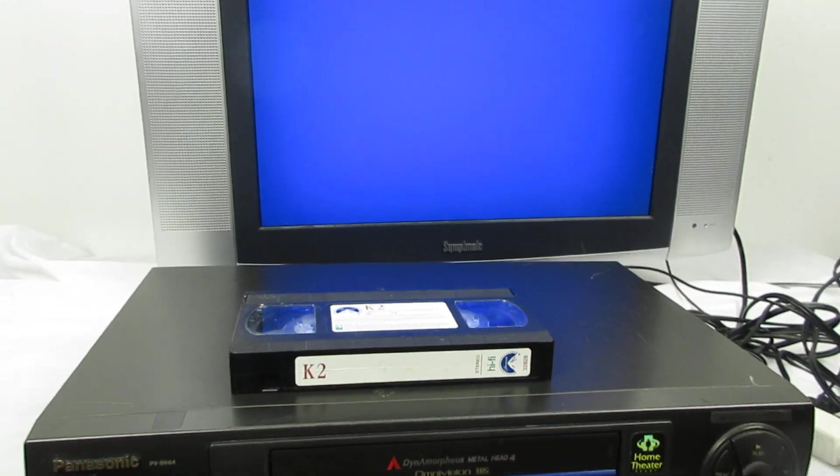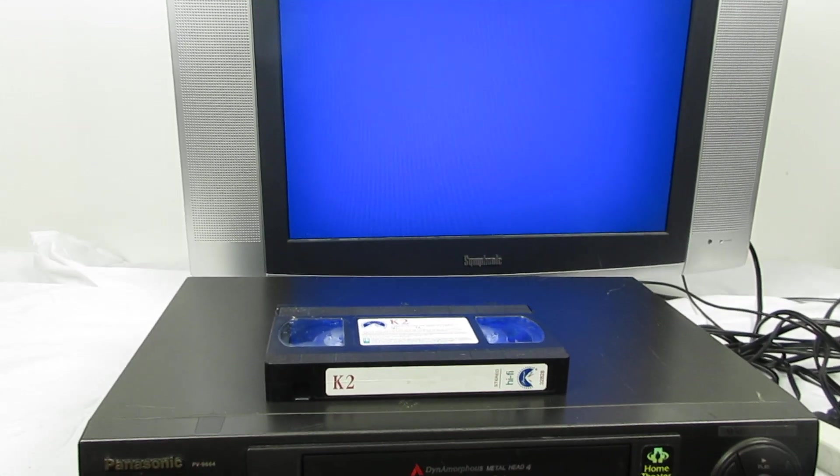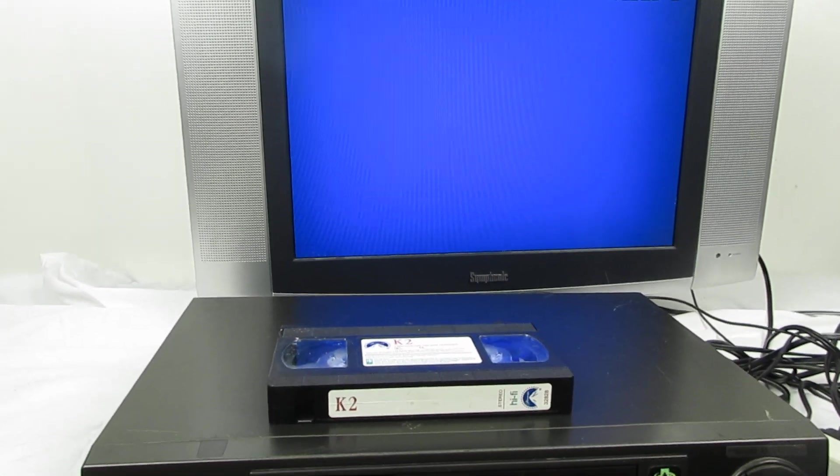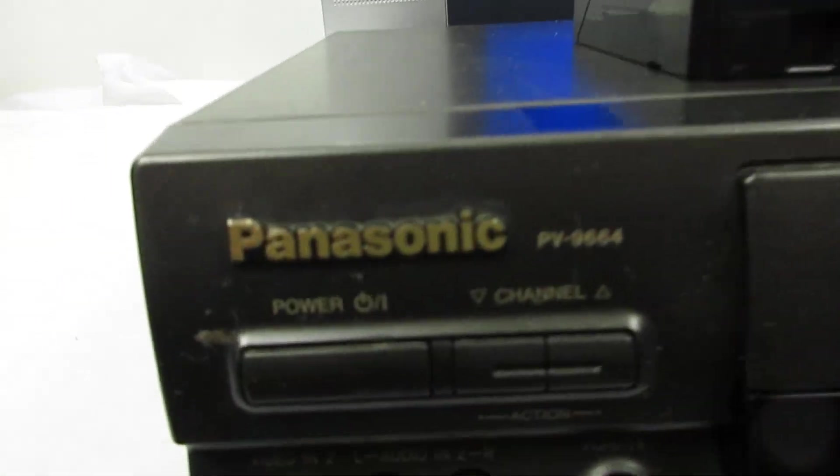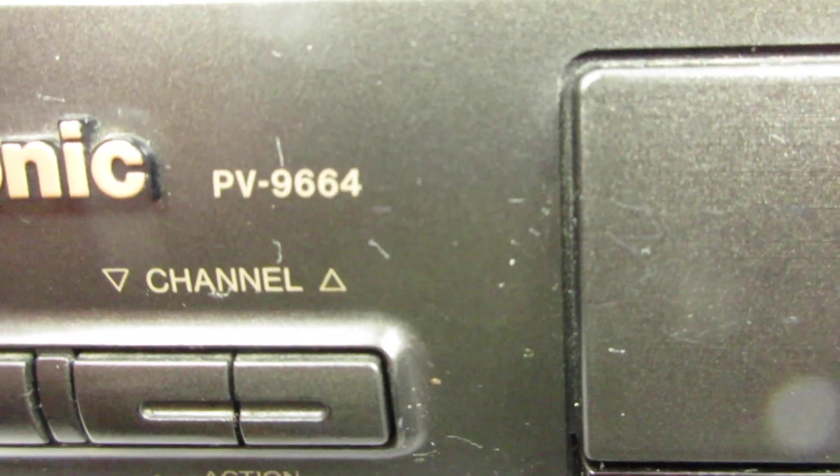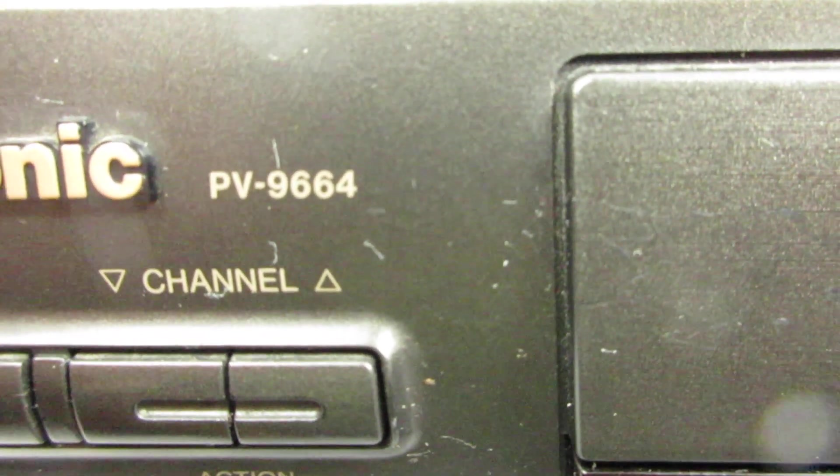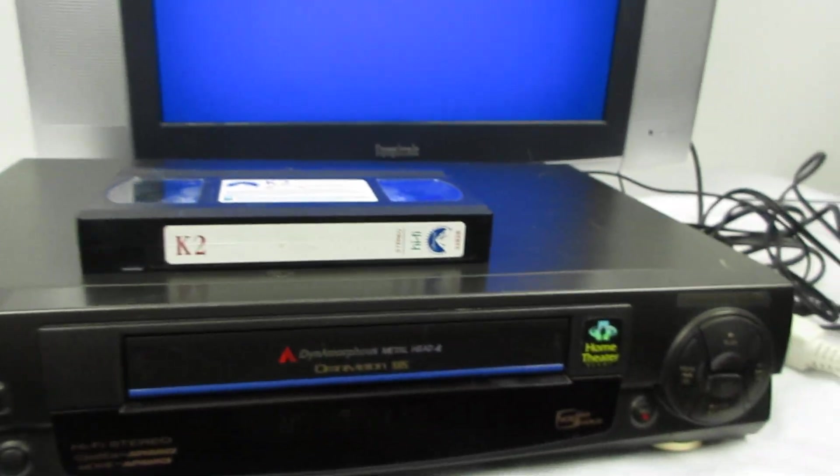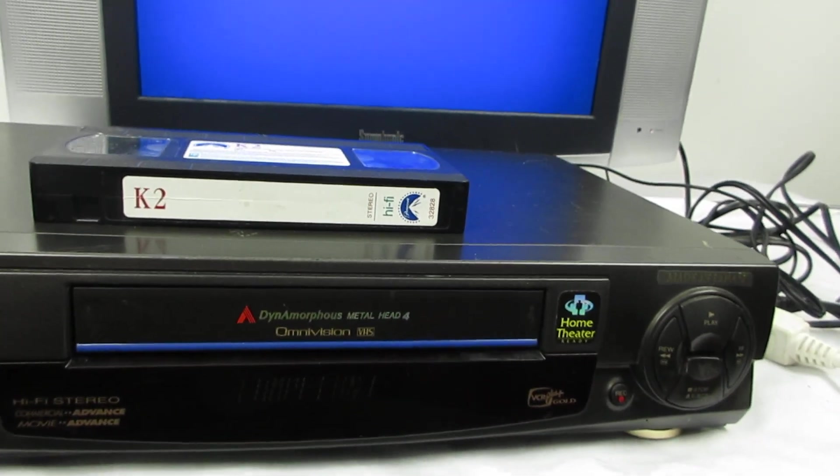Welcome to Steps Treasure Chess. Steps Treasure Chess is an eBay store where we sell vintage electronics like VCRs, audio equipment, cassette deck players, and all kinds of vintage electronics. Today we're doing a demonstration on this Panasonic, model number PV9664. We're going to do a demonstration and show you how it works.